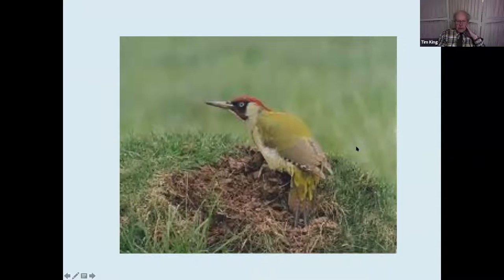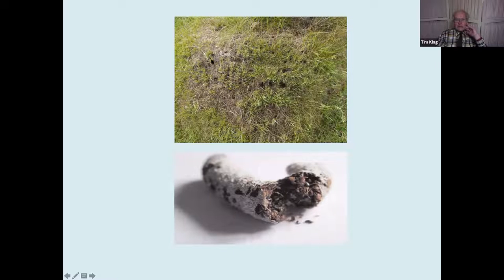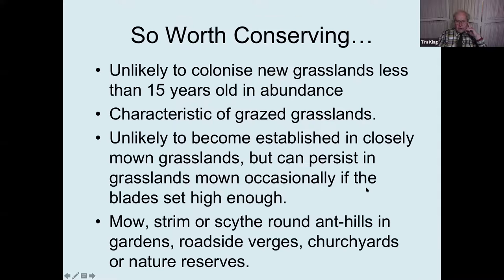Then there are green woodpeckers — produced on a massive scale. About 70 to 90% of the diet of green woodpeckers in winter is yellow meadow ants. You can see holes in the surface of the ground, and if you look at the droppings, they're full of dead ants. So they're worth conserving.